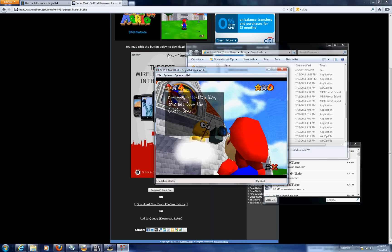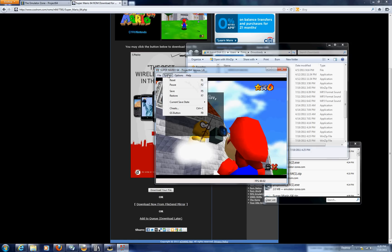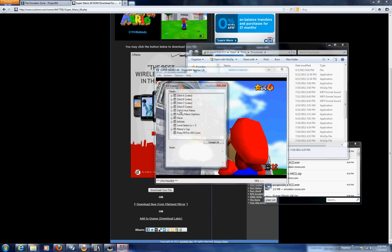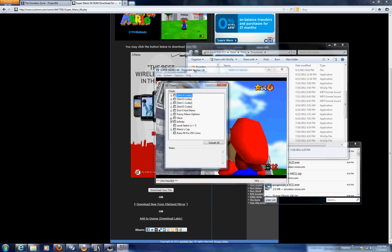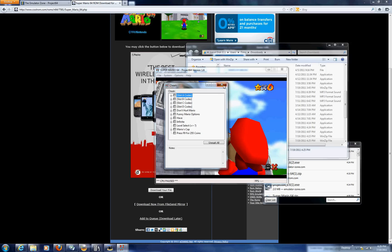In fact you can actually go click on system and you can load up cheats. There's cheats for every game pretty much. Like see you can click F9 for 255 coins. Mario's cap. And there's lots of stuff. Like infinite energy and breath. Infinite lives. You can have debug mode. Level select. Turbo running. But yeah.